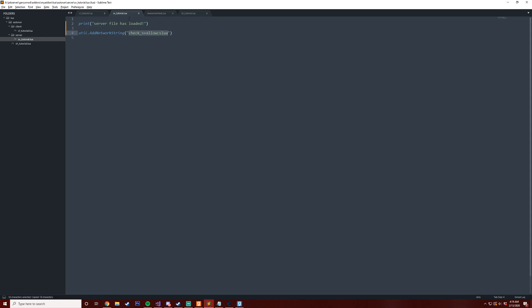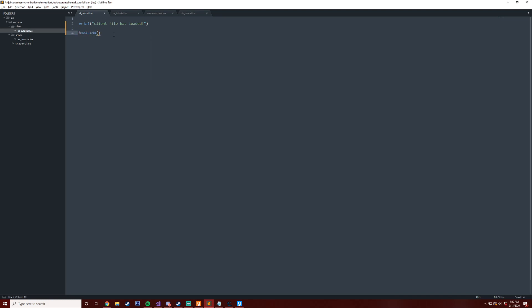Okay, so we have this net message. On the client, what we're going to do is we're going to look at InitPostEntity. So whenever the entities are initialized, we're going to check cvars, which I guess we can just call this for convars.